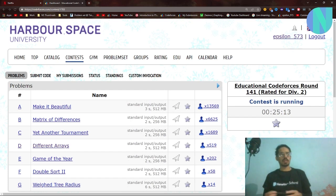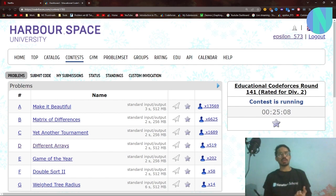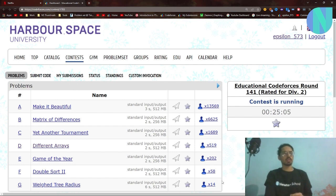Hello everyone and welcome back to a brand new video. In this video I will be solving problem D, that is 'Different Arrays', from Codeforces Round 141.